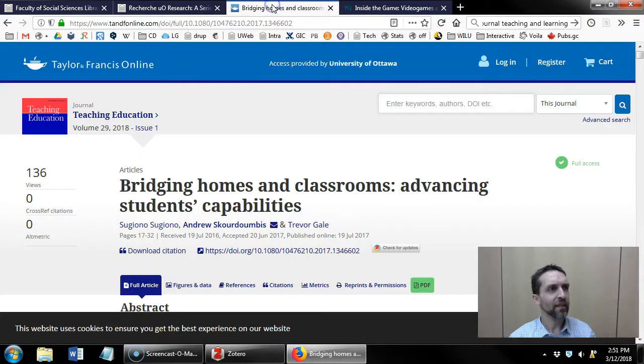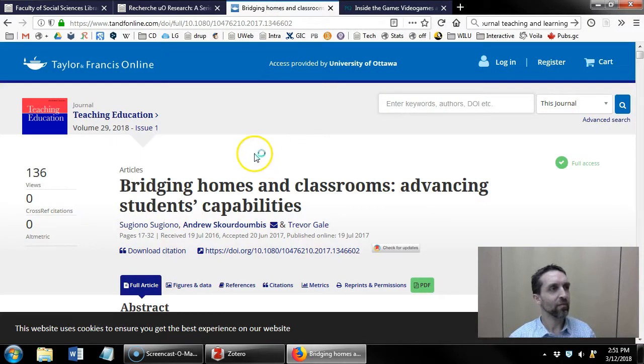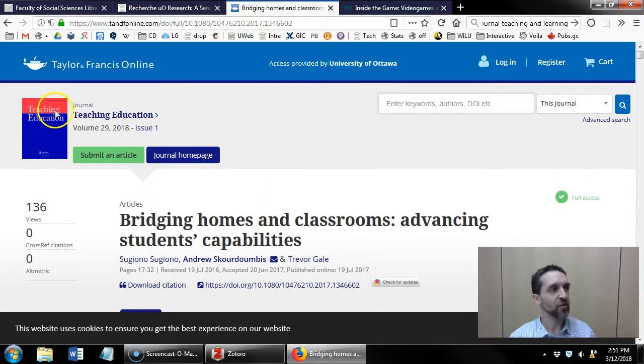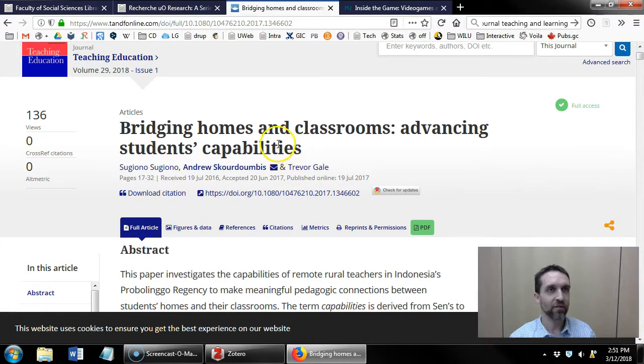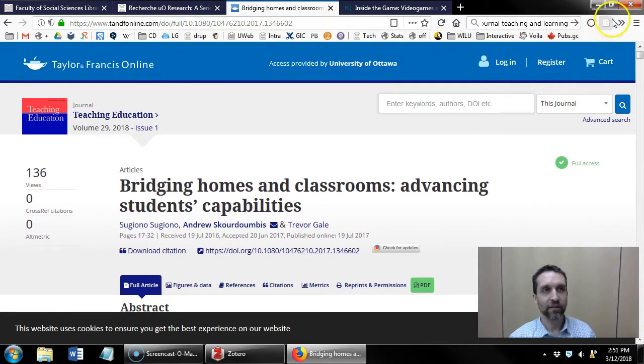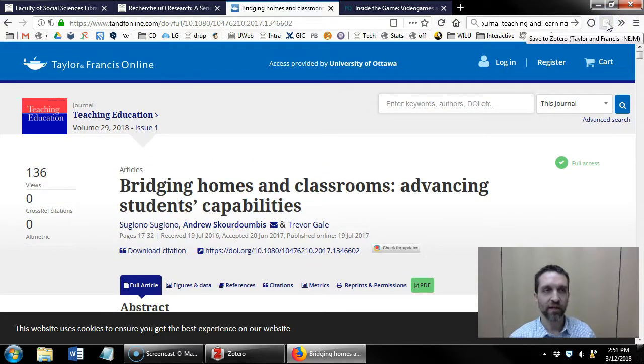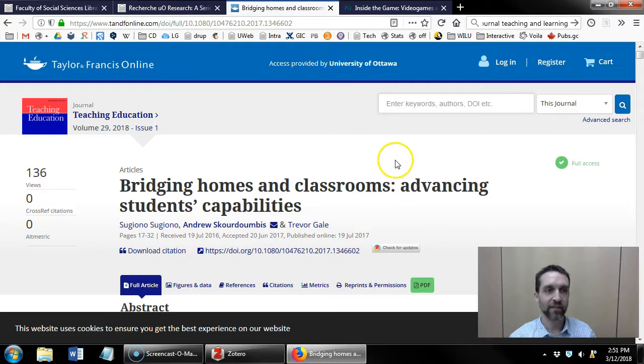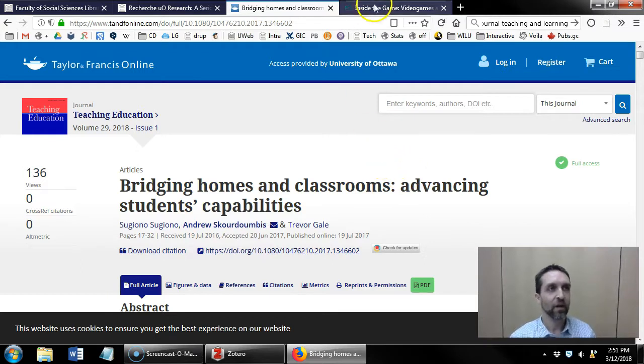Here from the teaching education journal I found an article and the browser connector has been turned into an article icon and I can click that and that'll be imported.